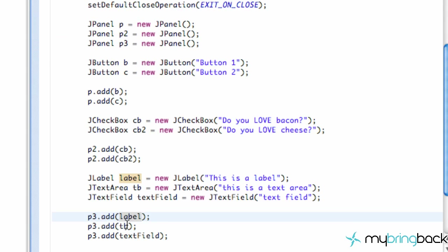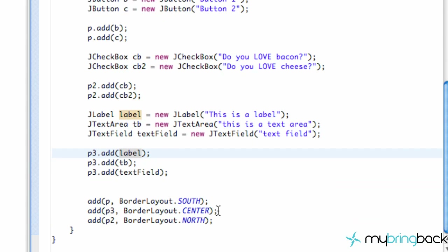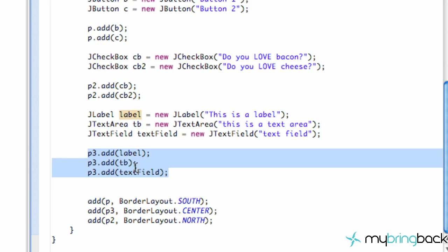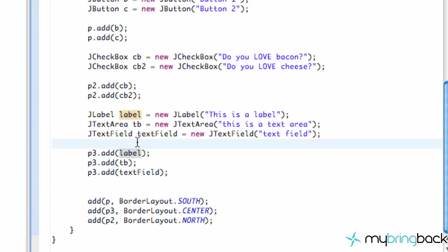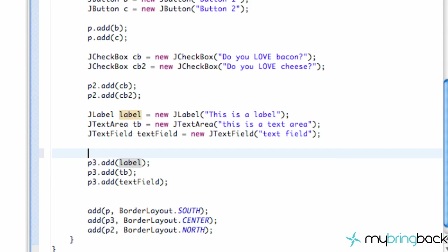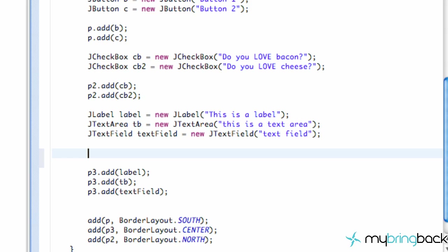So we're going to go down to our third panel, because the center panel is the one that we're working with. It has these three items: a label, a text area, and a text field. And those are the elements that we want to have some spacing with. So what we're going to do is create something called the GridBagConstraint.